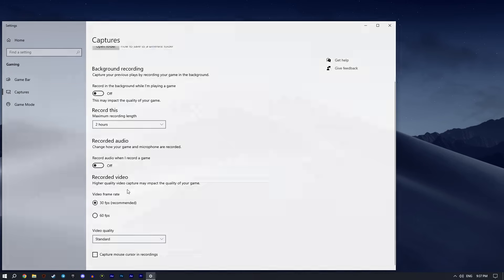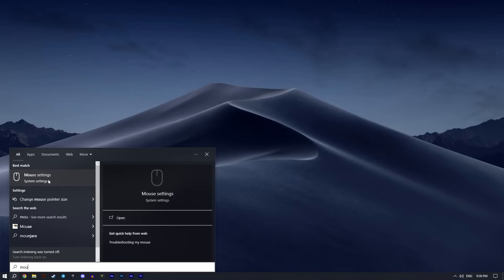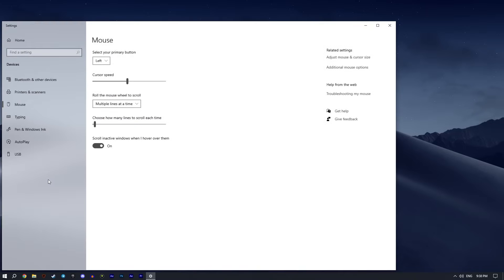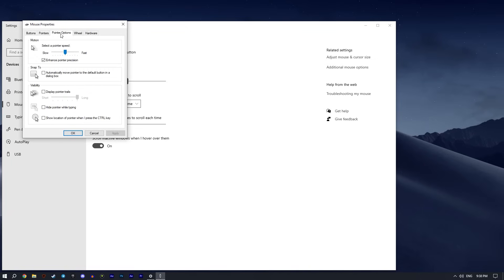And of course, don't forget to disable mouse acceleration. Type Mouse Settings in the search bar, open Additional Mouse Settings, go to Pointer Options, uncheck the enhance pointer precision box, and click Apply. If this setting is enabled, your DPI will change depending on how fast you move the mouse, resulting in very bad and unstable aiming.